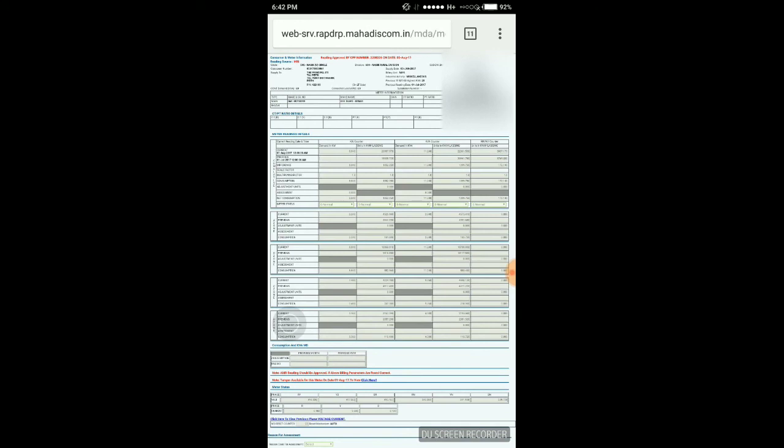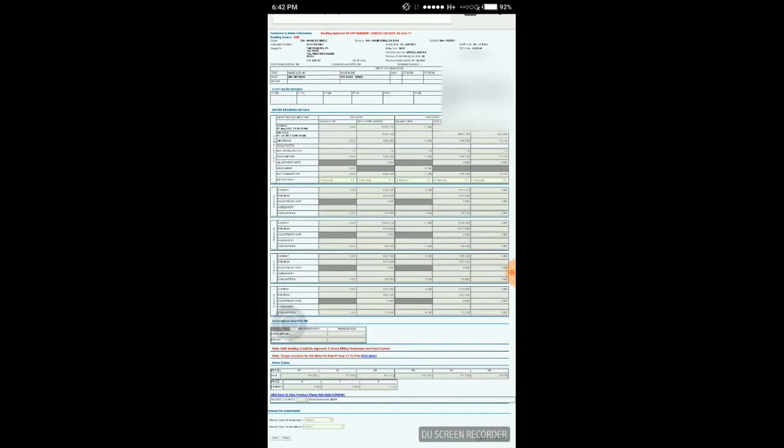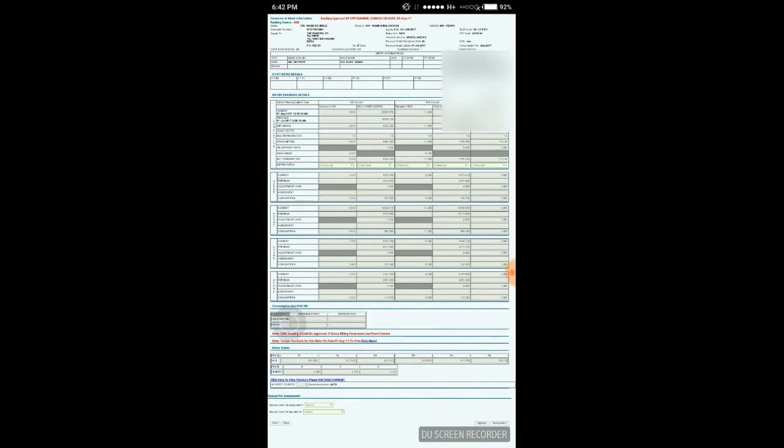Here you can see the MR9 of that consumer. It clearly shows previous reading date, current reading date, its kWh counter, kVA counter, RkVh counter, its slot-wise reading: slot A, slot B, slot C, slot D, everything.